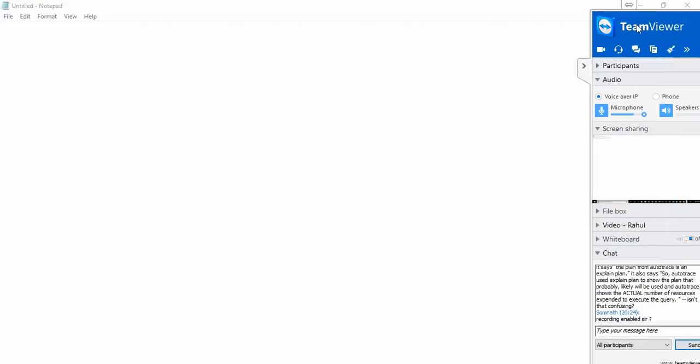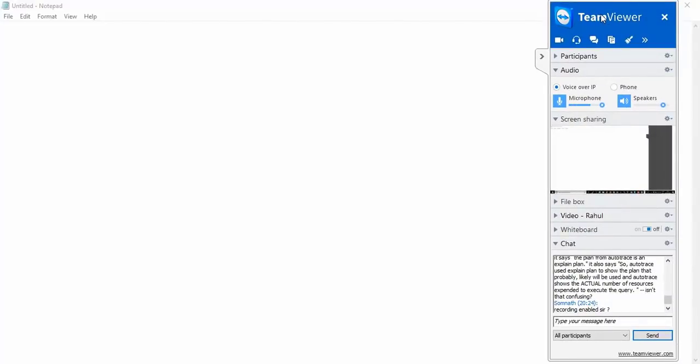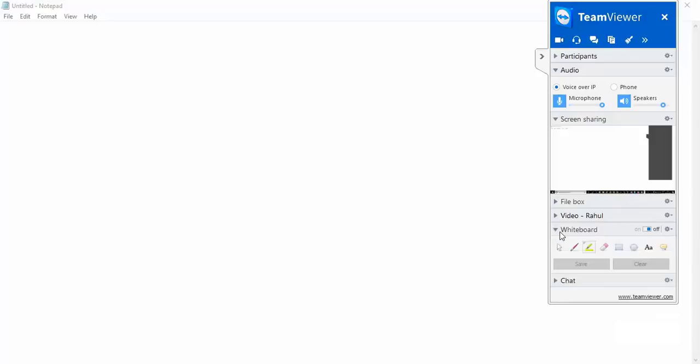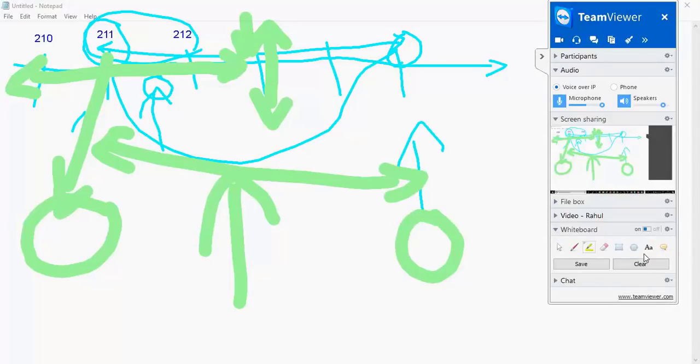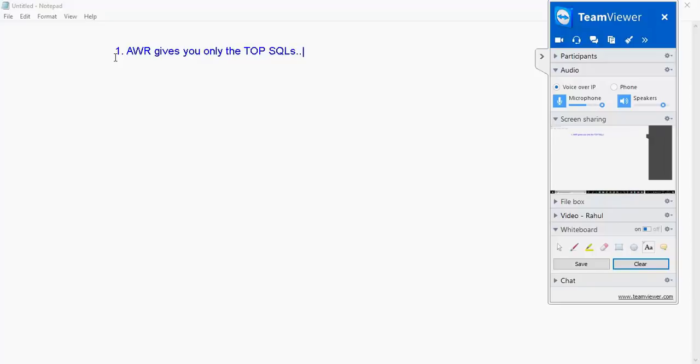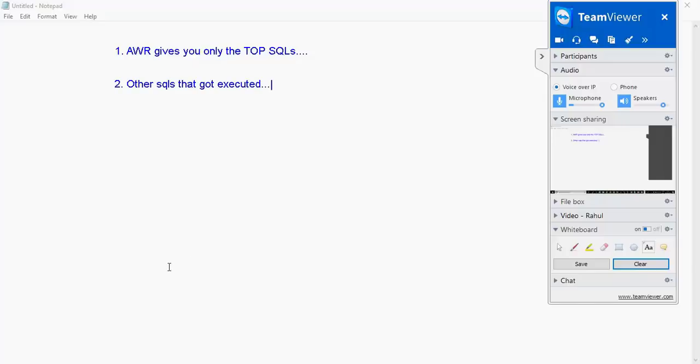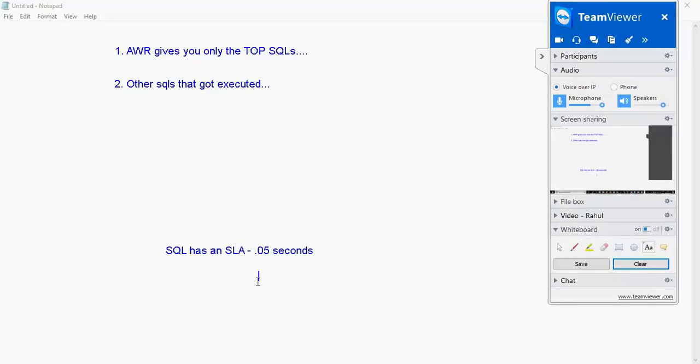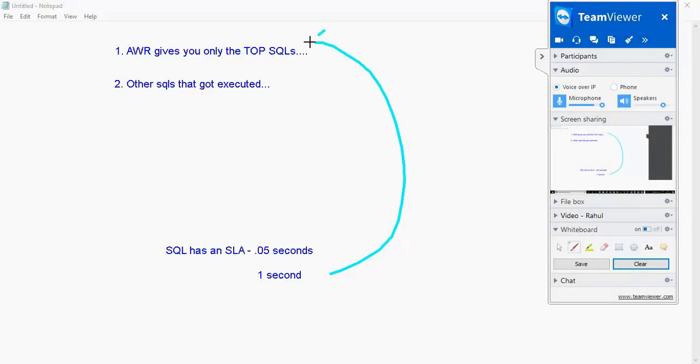How do we identify bad SQL given an AWR? Remember one of the pitfalls of using AWR is that it gives you only the top SQLs. There could have been other SQLs that got executed, for example an SQL has an SLA of 0.05 seconds and it executed within one second but it never featured as part of the top SQL.